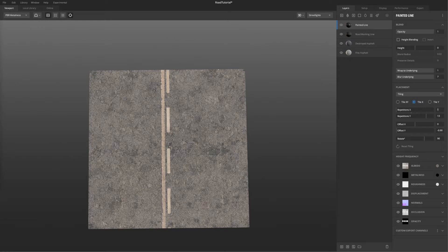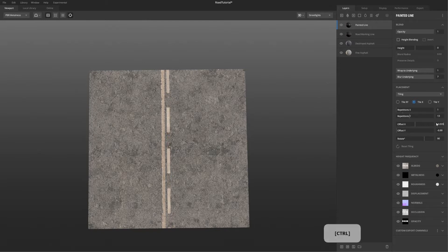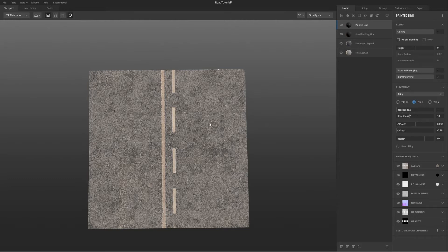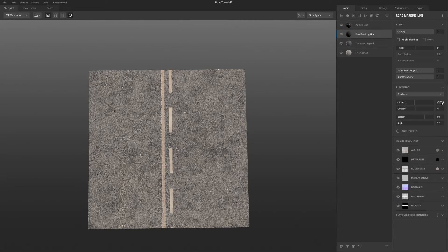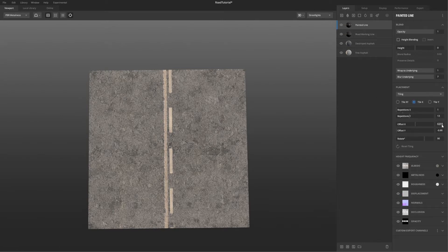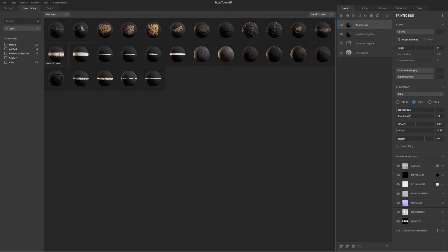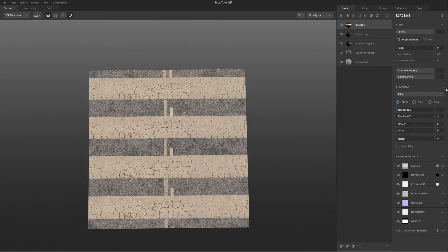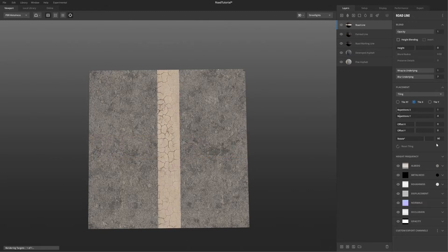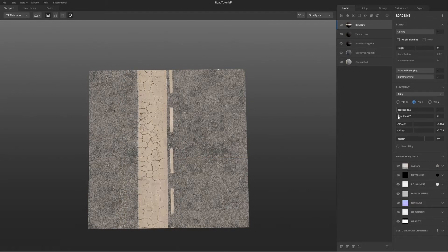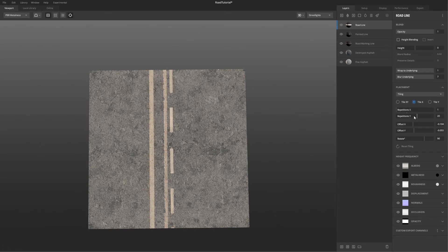After I chose the marks, I started to add some depth, because the marks are painted over the road and if you see a road really close you can see they have a slight bump. I also played with the blending mode so it blends better with the roads and doesn't look so fresh — you can see a bit of the road in between the white lines.